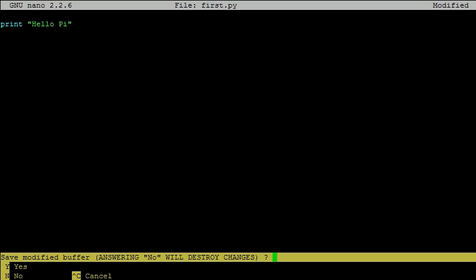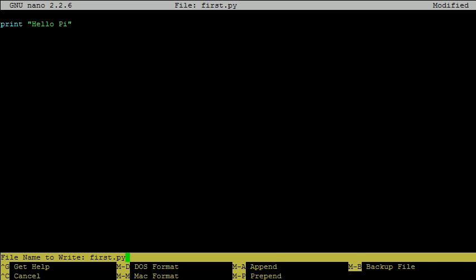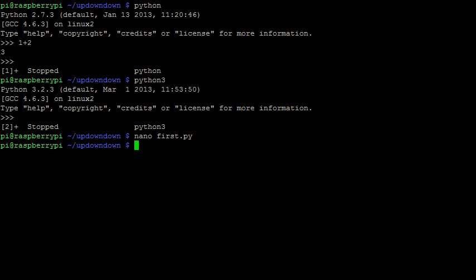You will be asked if you want to save the changes made to your file. Of course I do, so yes, and it will also ask you what file name you want to use. I still want to use first.py, so I'll simply hit enter.